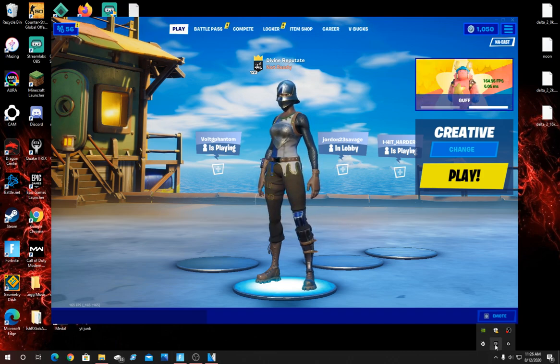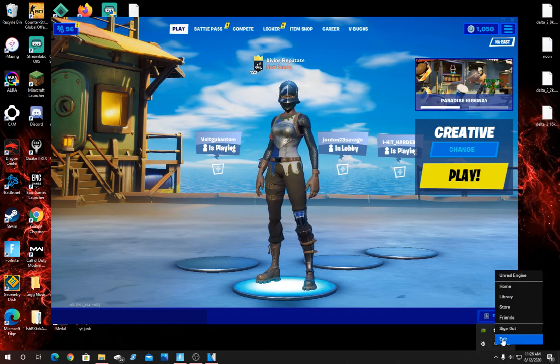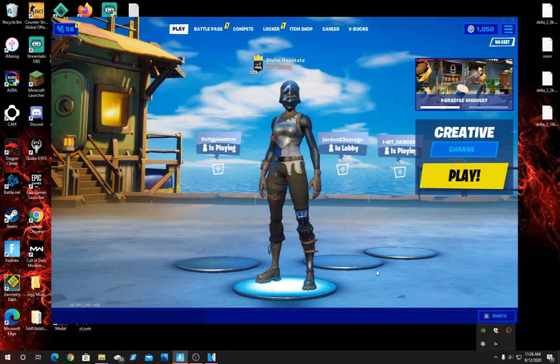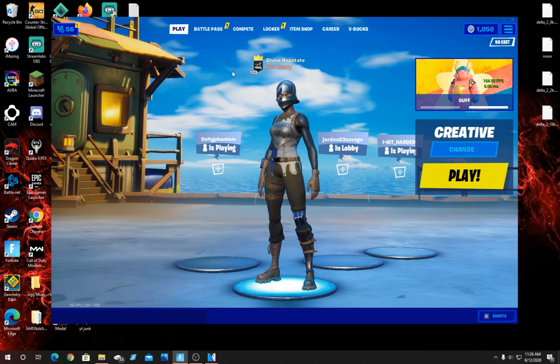You're going to want to get in the habit of every time you start up your game, right click and exit out of the launcher. Again it's one of those things that runs in the background that will slowly work your CPU a little bit more than if it wasn't running.